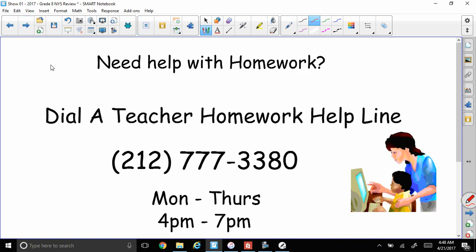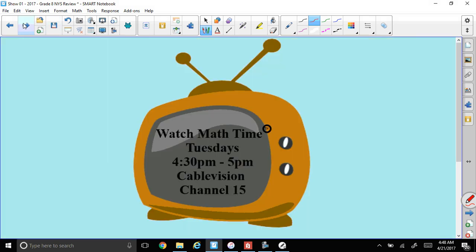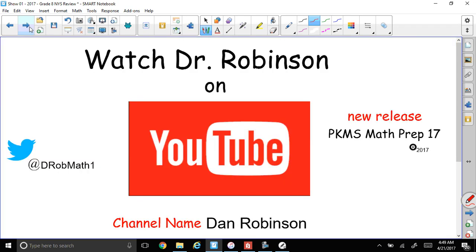If you need help with your homework, there's Dial-a-Teacher homework helpline at 212-777-3380, Monday through Thursday from 4 p.m. to 7 p.m. Don't forget to watch our show Math Time on Tuesdays at 4:30 to 5 p.m. on Optimum Cablevision on channel 15. Check out our YouTube videos — my channel name is Dan Robinson. Take a look at our latest release PKMS Math Prep 17. You can tweet me at DRob Math 1.